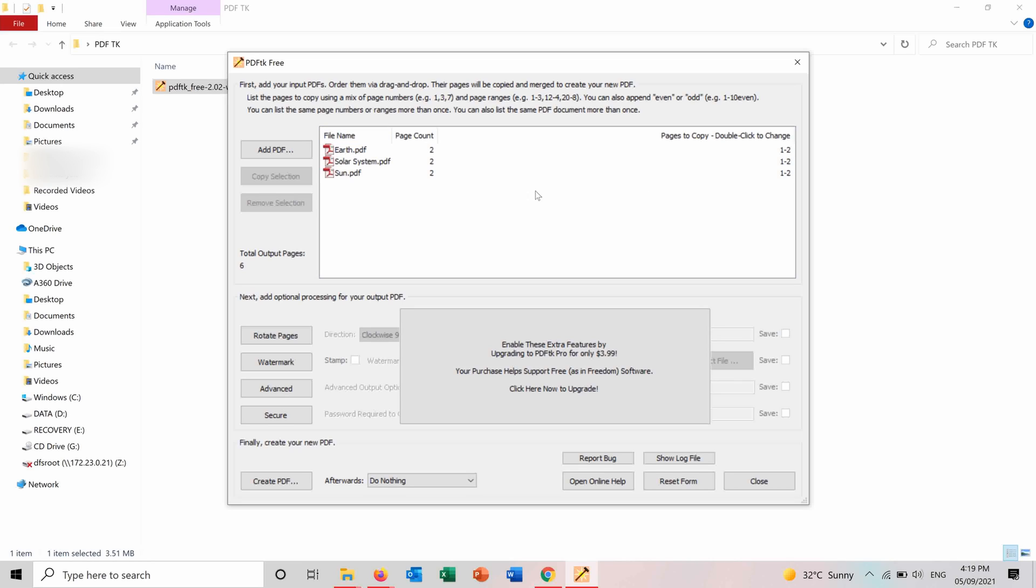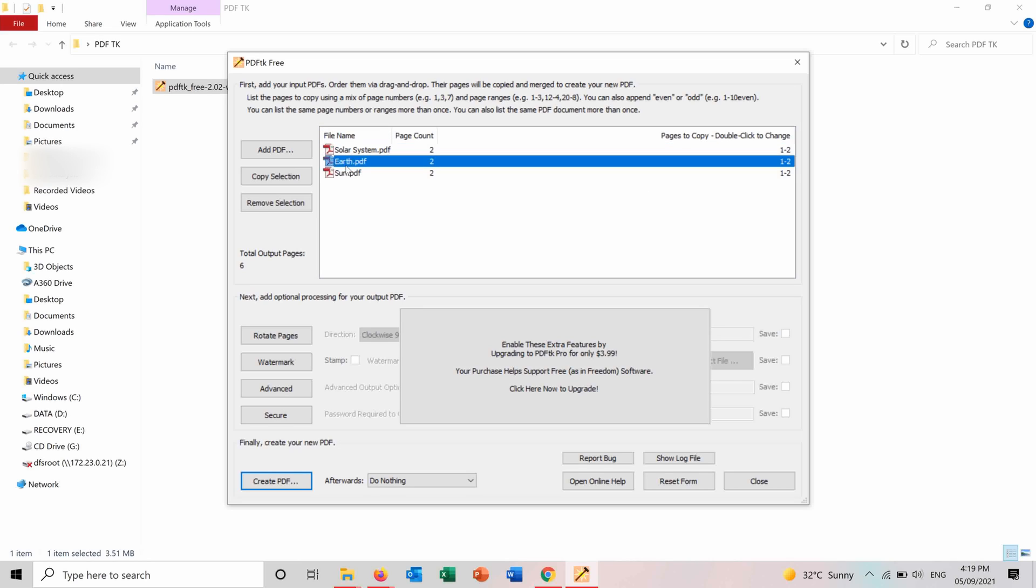So you can order them the way that you want. So solar first, sun second.